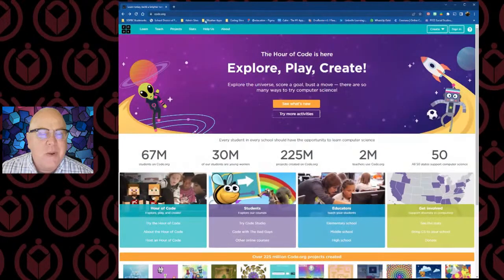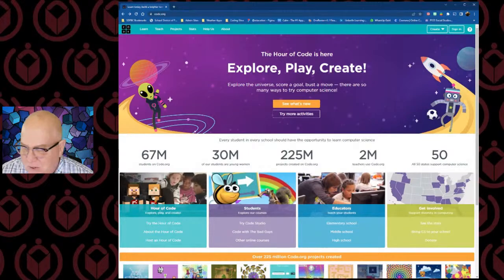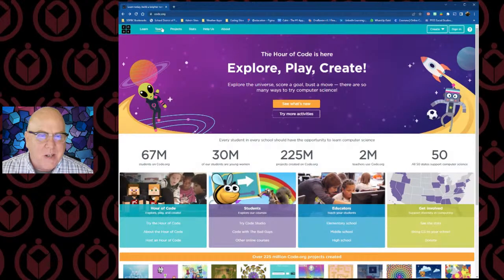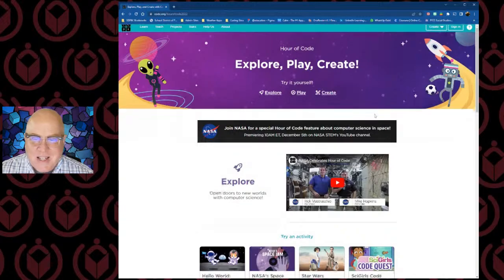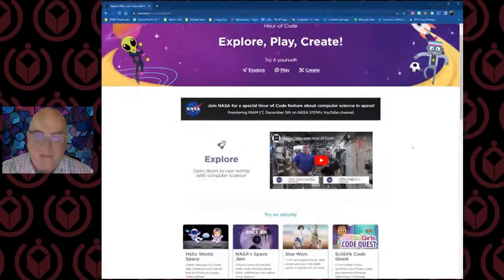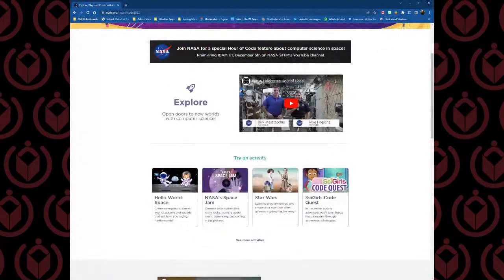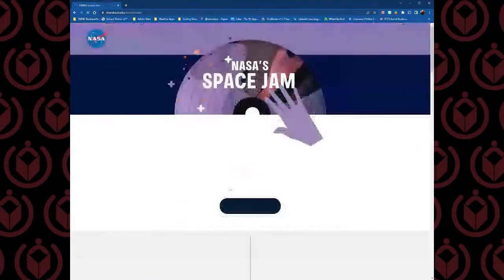All you need to do is go to code.org. You won't need to create an account, you don't need to sign in — you can just jump right in and start to play with this. Here we are on the front page of code.org. Follow along with me and we'll go right here to the Hour of Code section. The Hour of Code is part of this celebration of CS Ed Week every year. We're going to click on 'See What's New,' and then jump right down to NASA's Space Jam — this is the one I'm going to be covering today.